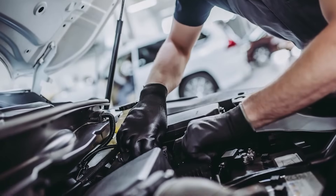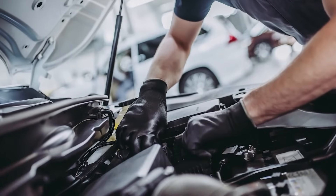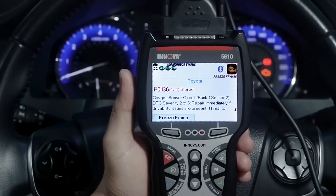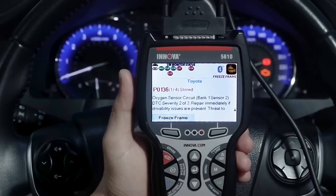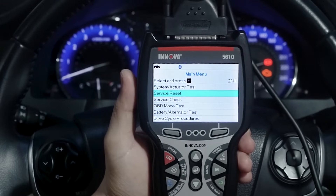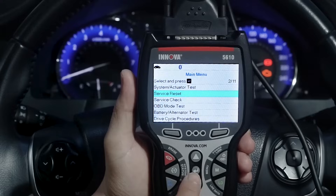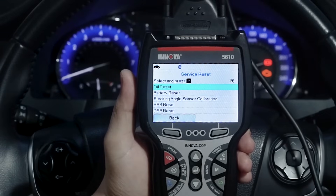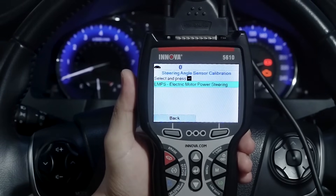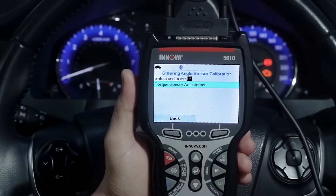Your 5610 also includes a comprehensive set of special dealer level reset functions to complete repairs or maintenance intervals. For example, to perform a steering angle sensor or SAS calibration, press the menu button, select service reset, then select the steering angle sensor calibration menu item. Press enter and continue by following the on-screen instructions.